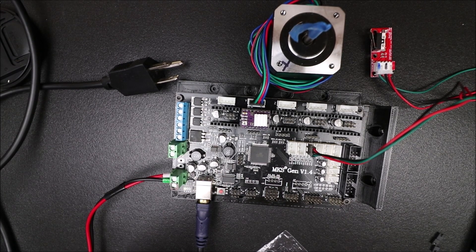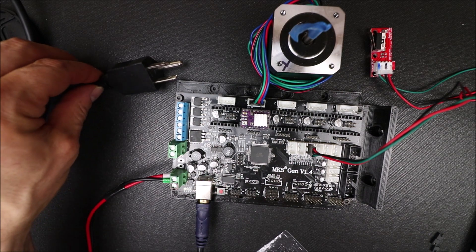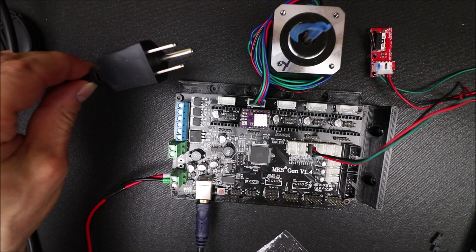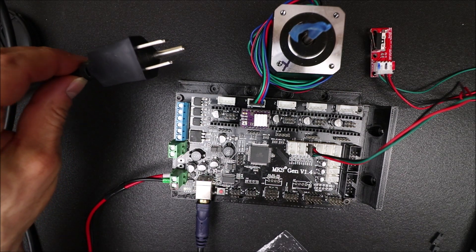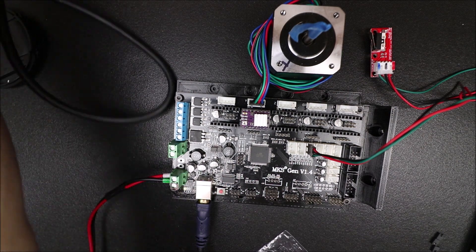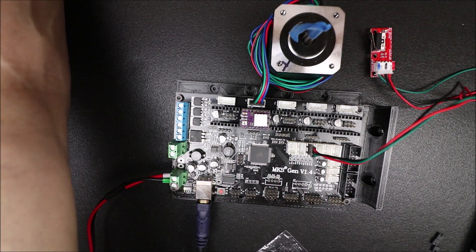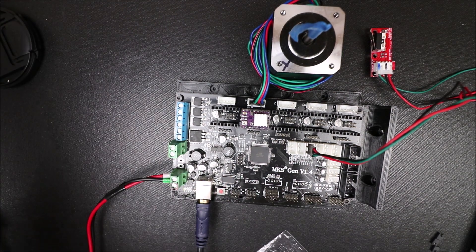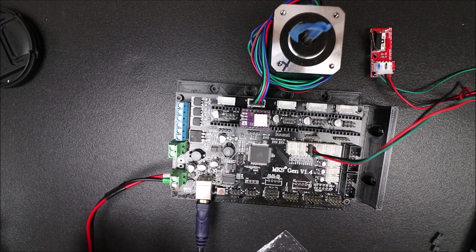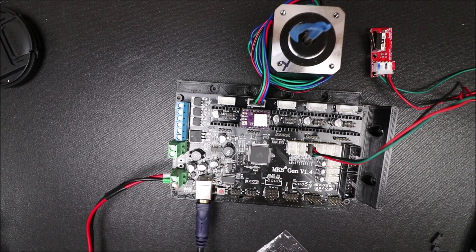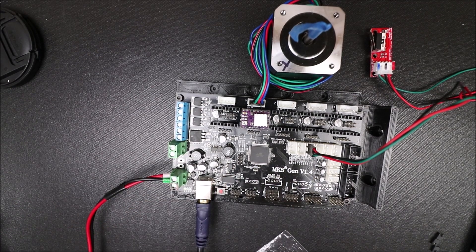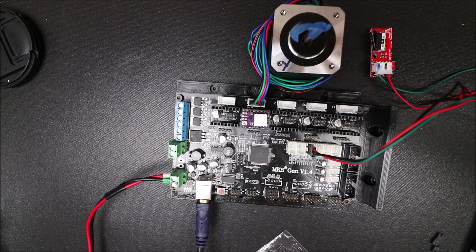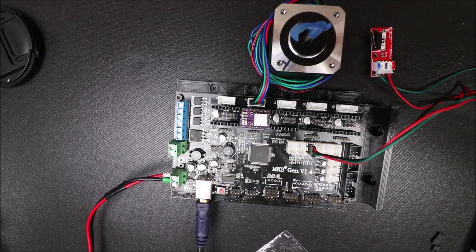Now that we have the firmware loaded, I connected the power off camera, so I'm going to plug it in. Now be careful not to touch the board when it's energized because it could be dangerous. So in a moment I'm going to show you in Pronterface how we're going to test it.